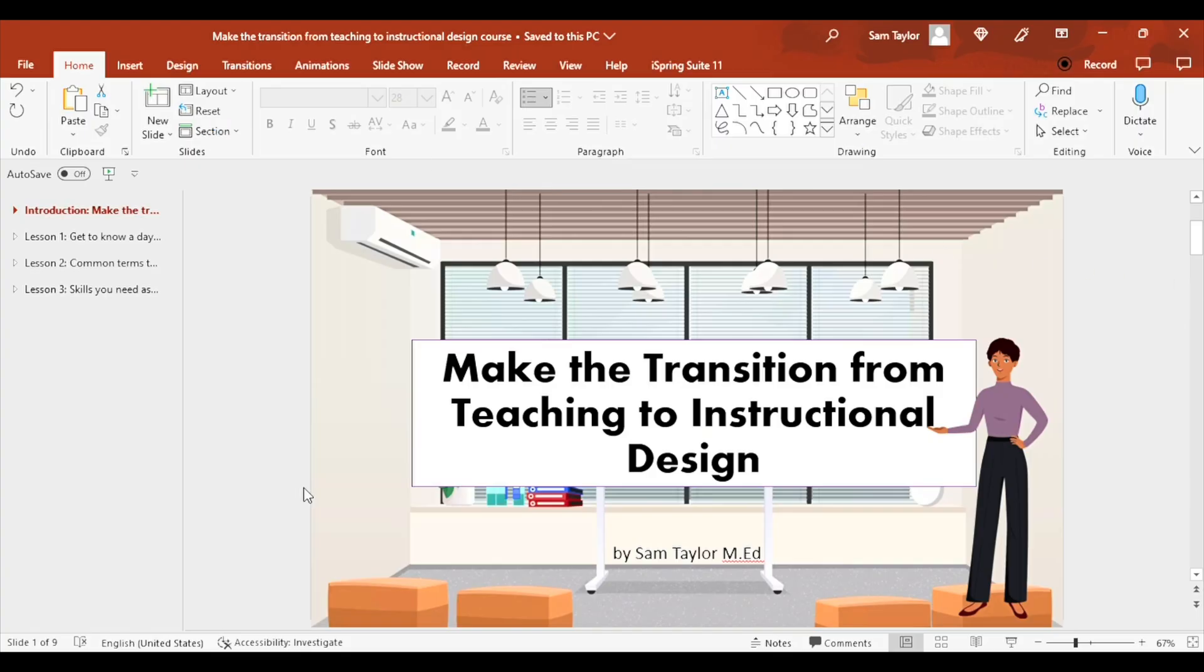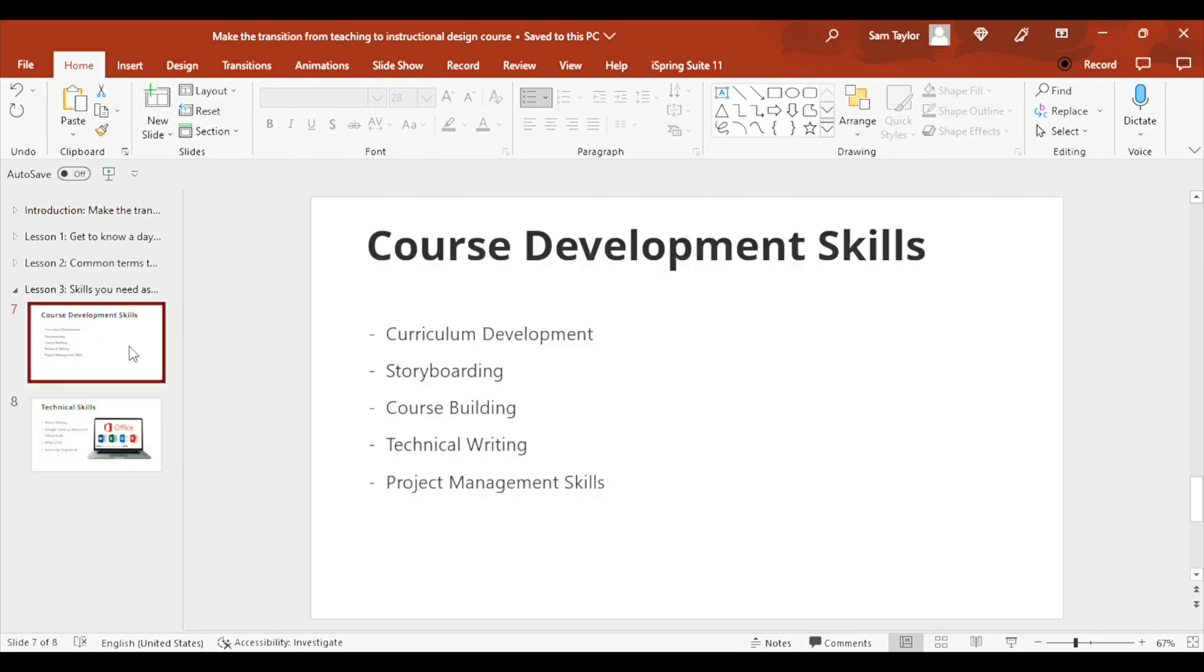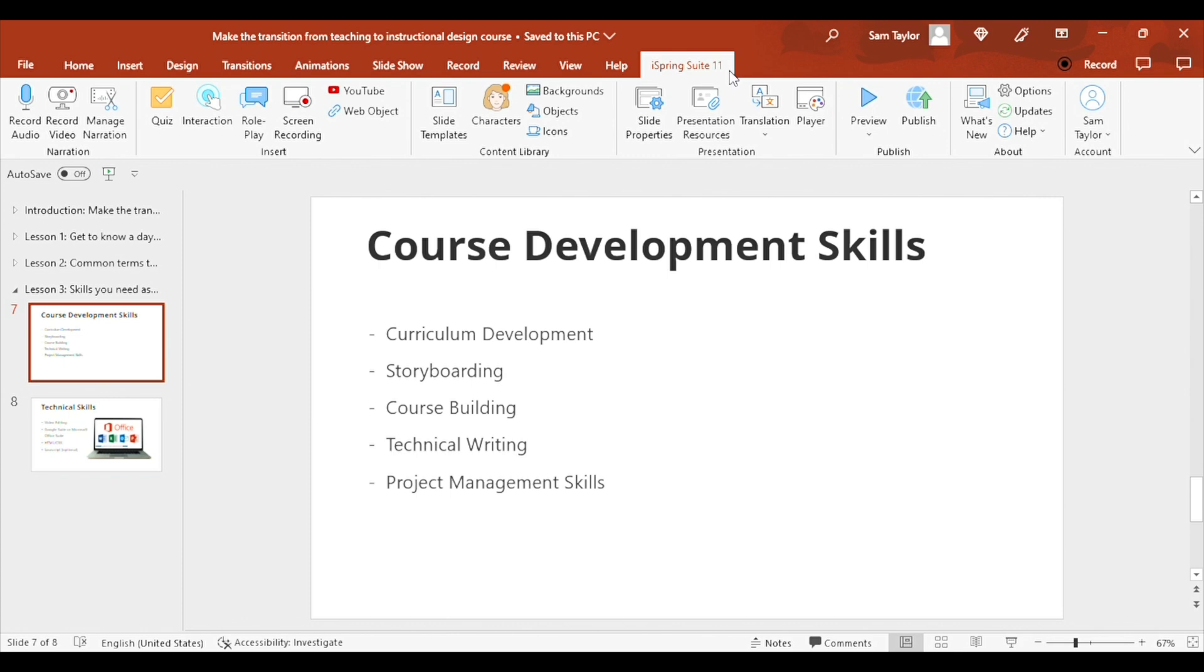All right, so here's a course I've been working on called Make the Transition from Teaching to Instructional Design. All the backgrounds that you see and all the people that you see on these slides are all created using the different features in iSpring.